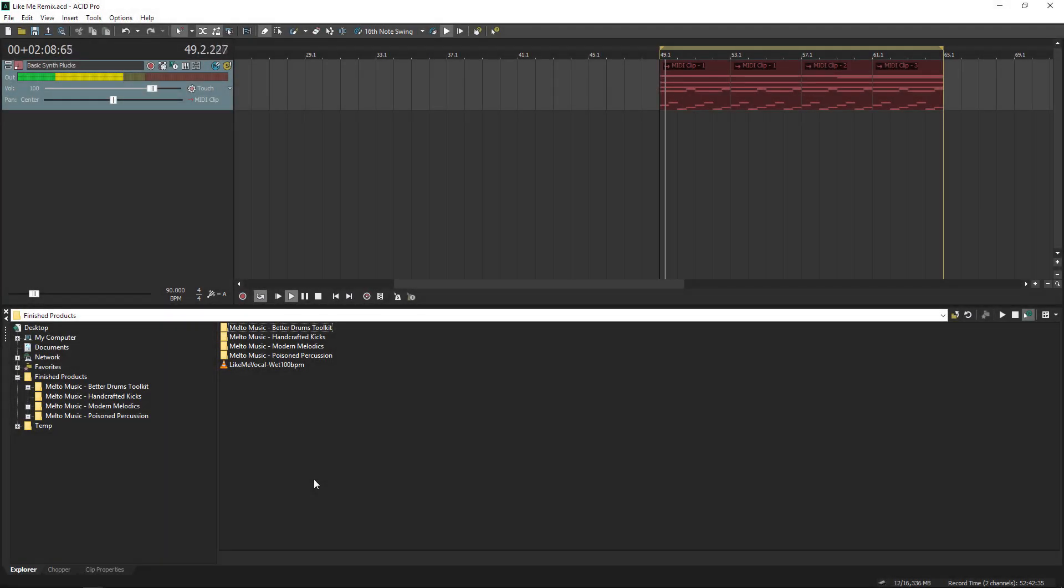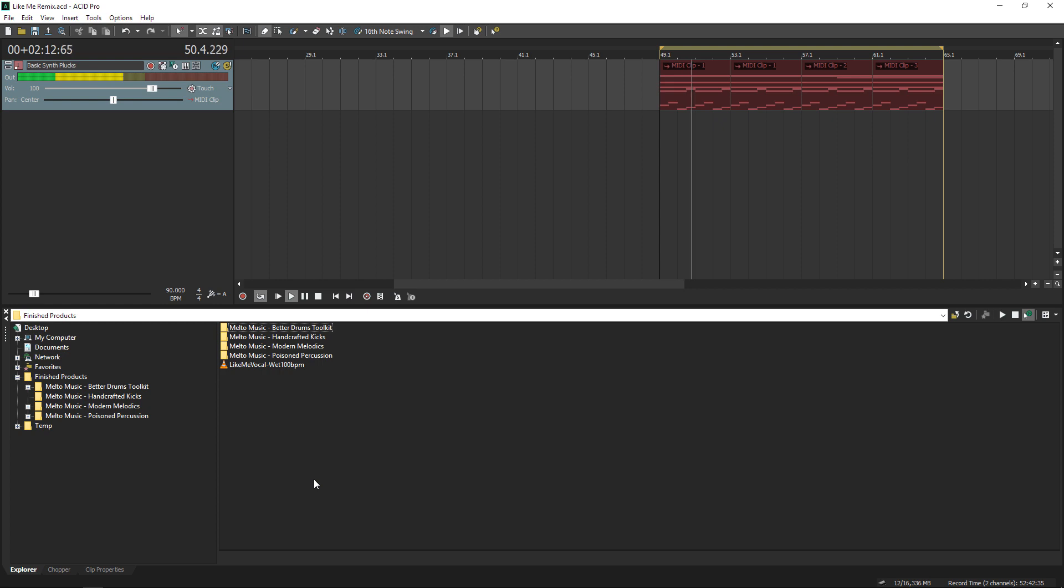What's up guys, Mac here, and I can hardly believe it, but Acid Pro 8 is finally out after waiting what feels like an eternity.